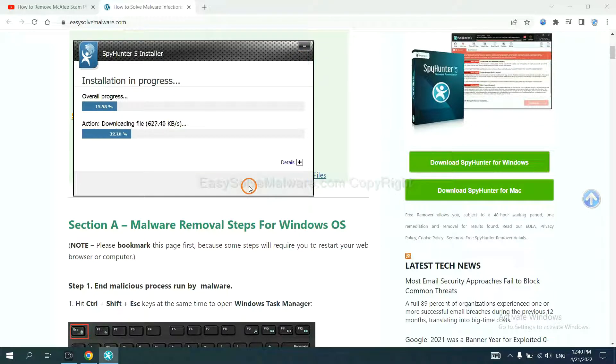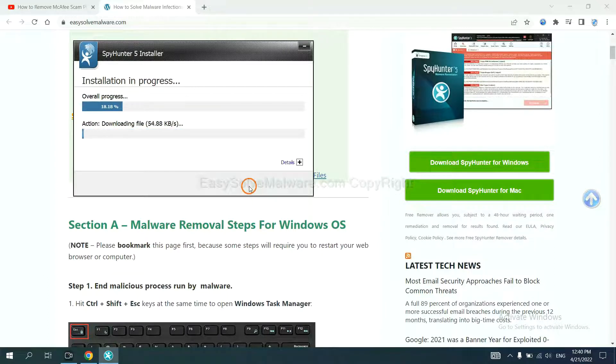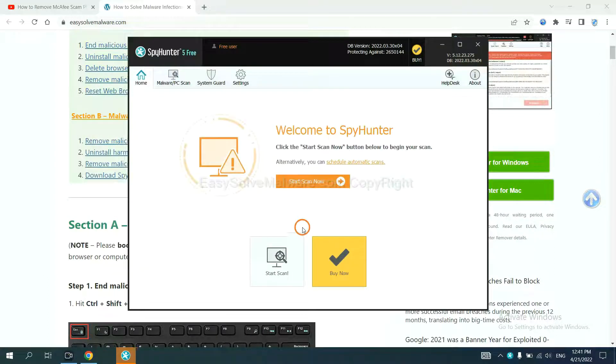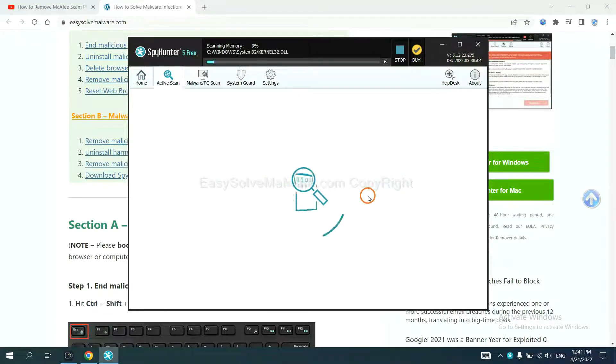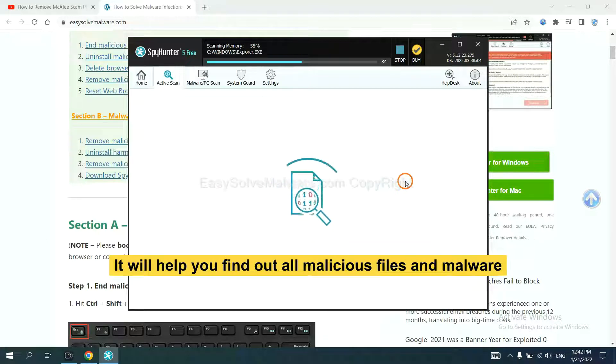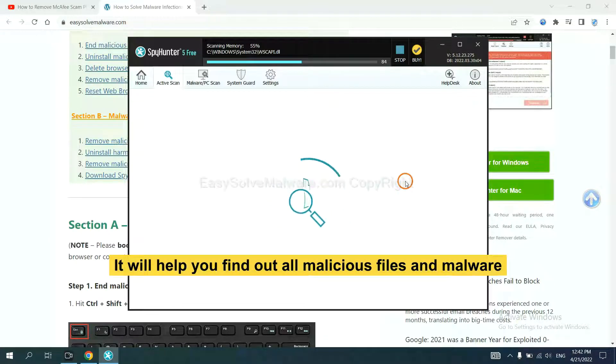Just wait about one or two minutes. When you finish, start a scan now. It will help you find out all malicious files and malware on your computer.